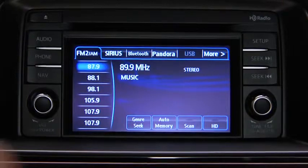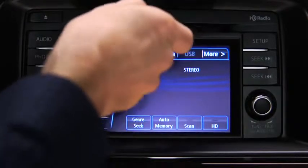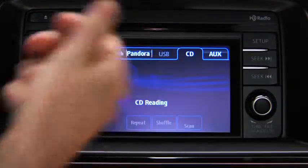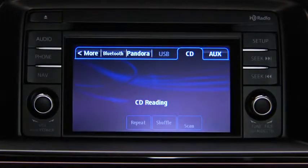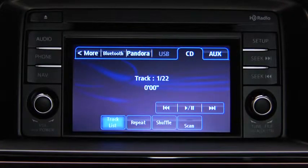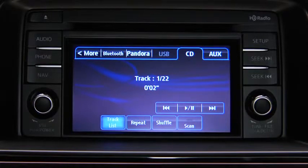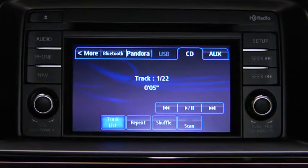To play a CD, insert the CD into the slot, label side up. The auto-loading mechanism will load the CD and begin to play it.